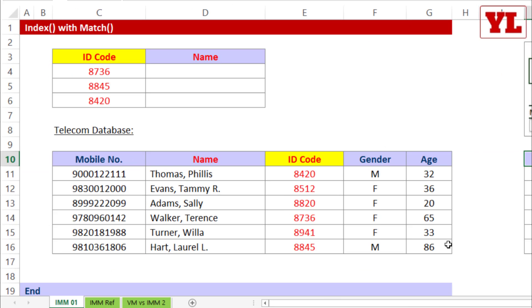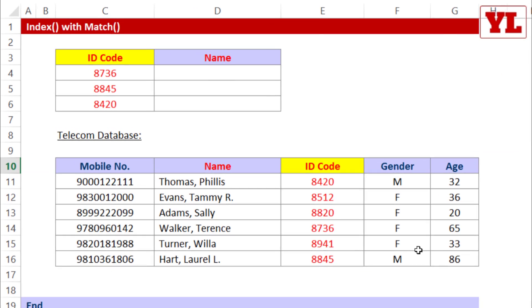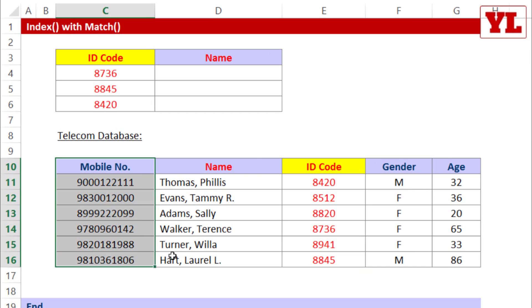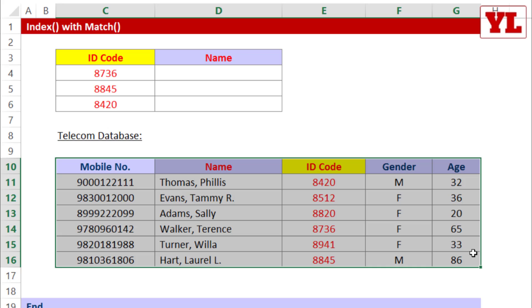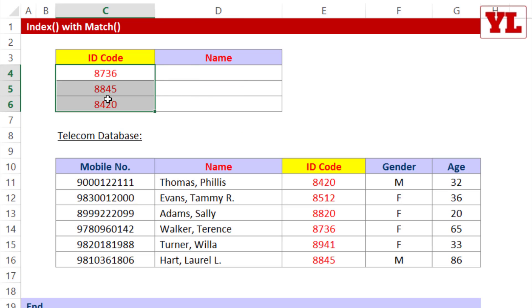The table on the left has employee IDs. The names are on the left hand side of the ID codes and gender, age followed on the right hand side. Now, looking at the ID codes, I want us to fetch the name.